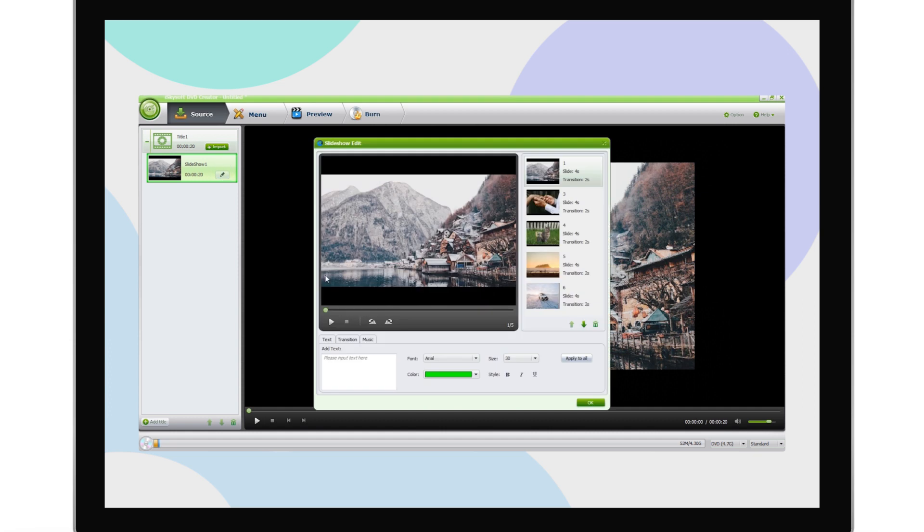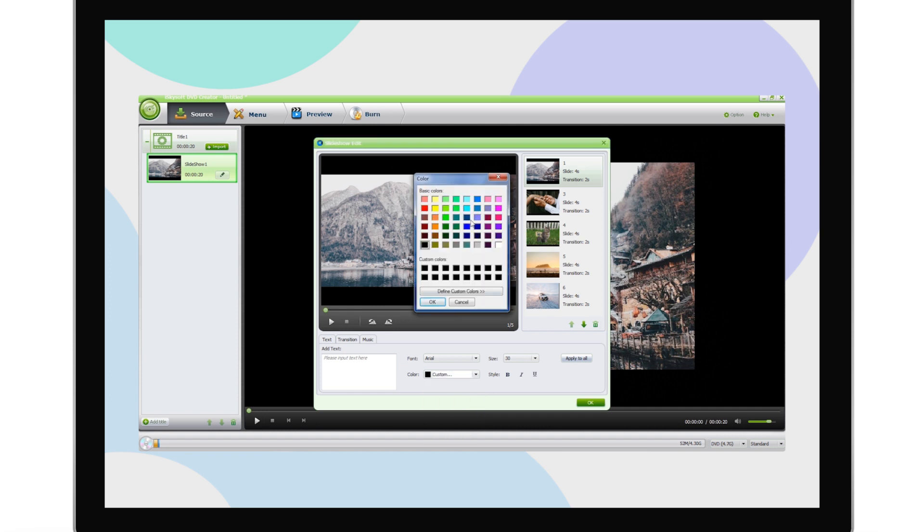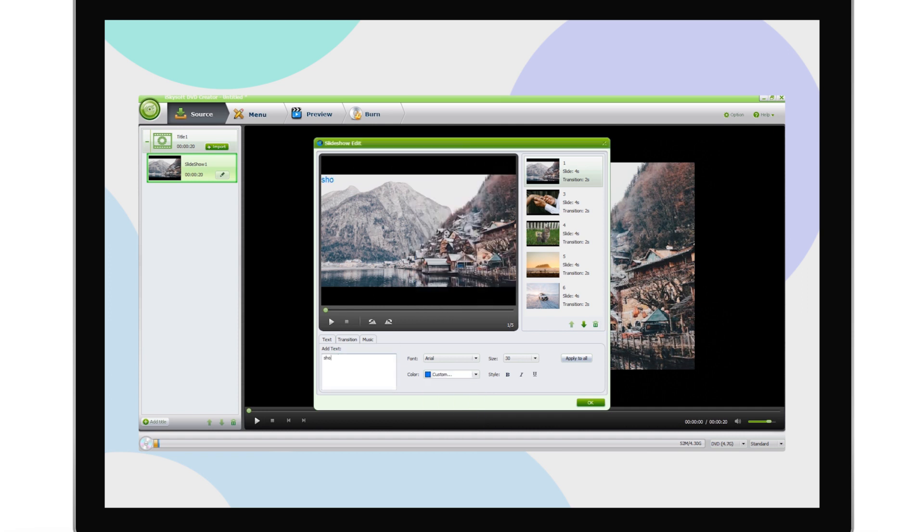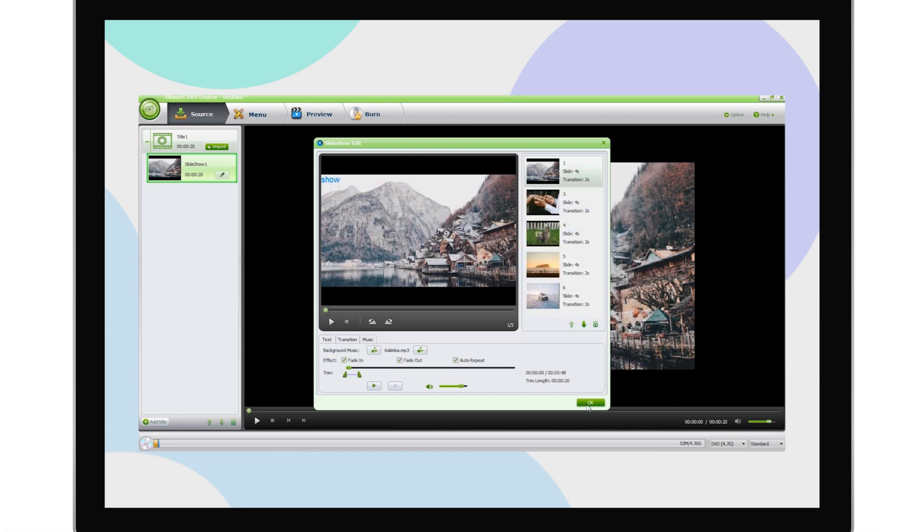Then you can choose transition effects, change slide duration, add captions, arrange photo order, as well as editing the added background music.